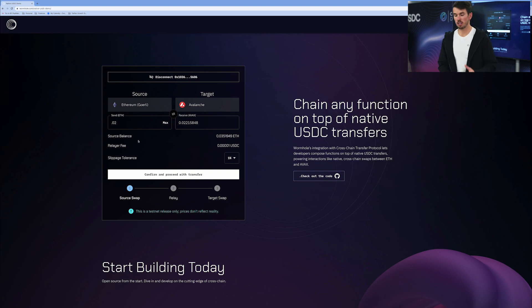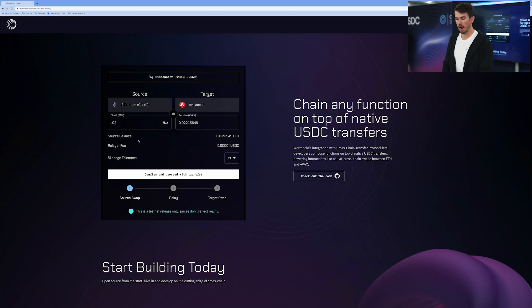On Avalanche, you have AVAX and you're swapping that for some derivative or wrapped version of ETH from Ethereum. What we're going to do here is facilitate a native-to-native swap — ETH on Ethereum for AVAX on Avalanche. Underneath, we're using USDC and CCTP as a highway, in conjunction with Wormhole, to make all these swaps happen. I'm going to take ETH and swap it for AVAX.